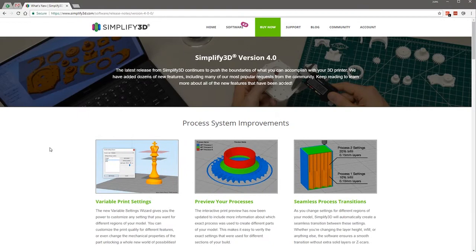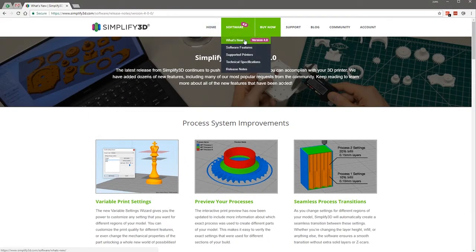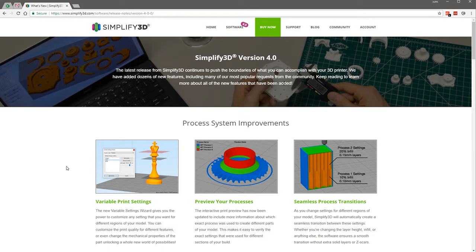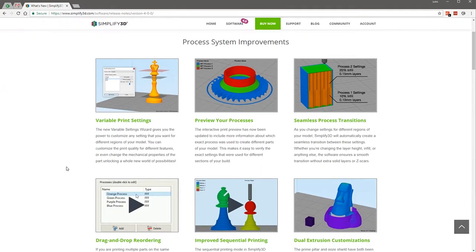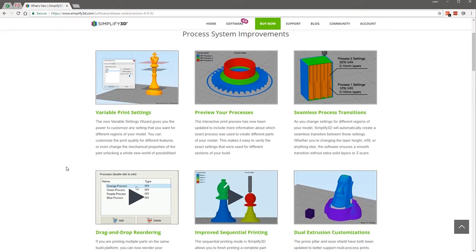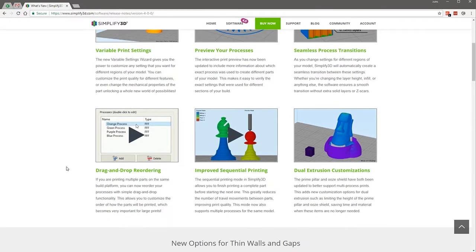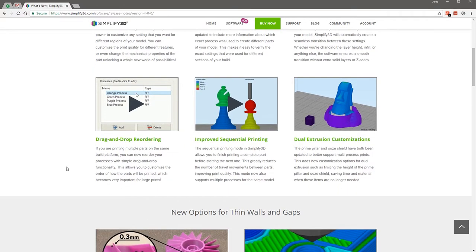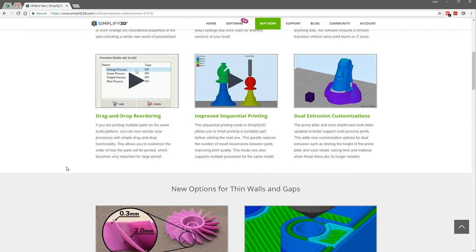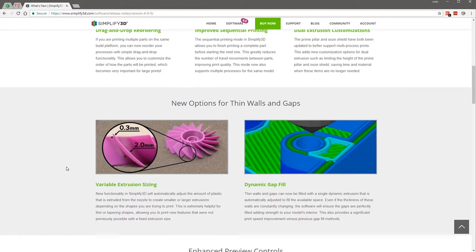Let's see where we've got to on Simplify 3D's website with the what's new in version 4 section. We have done variable print settings, preview your process, seamless process transition, drag and drop reordering, improve sequential printing.